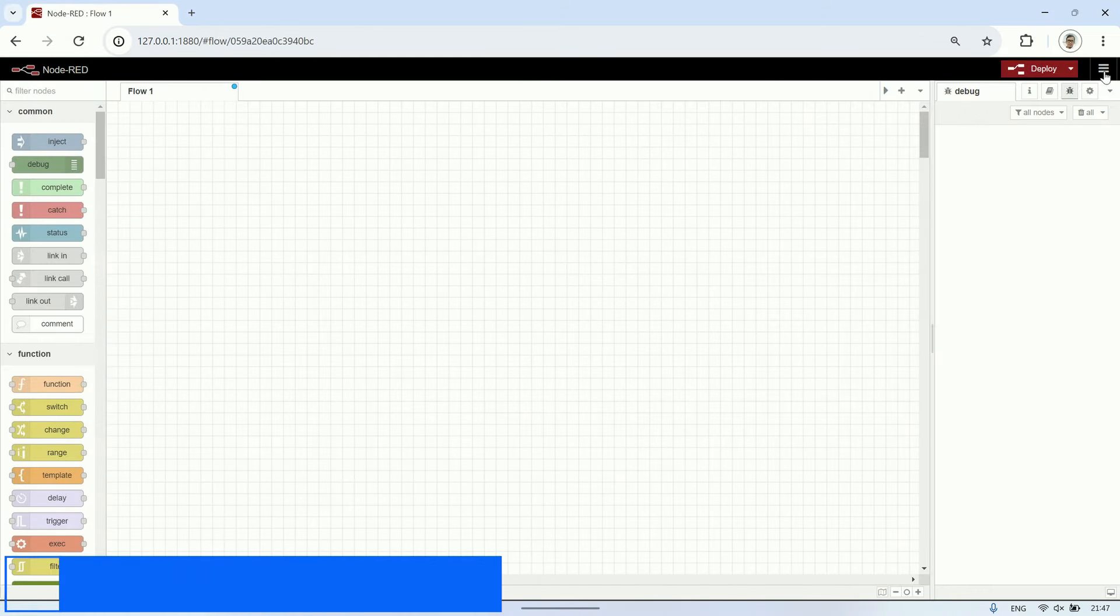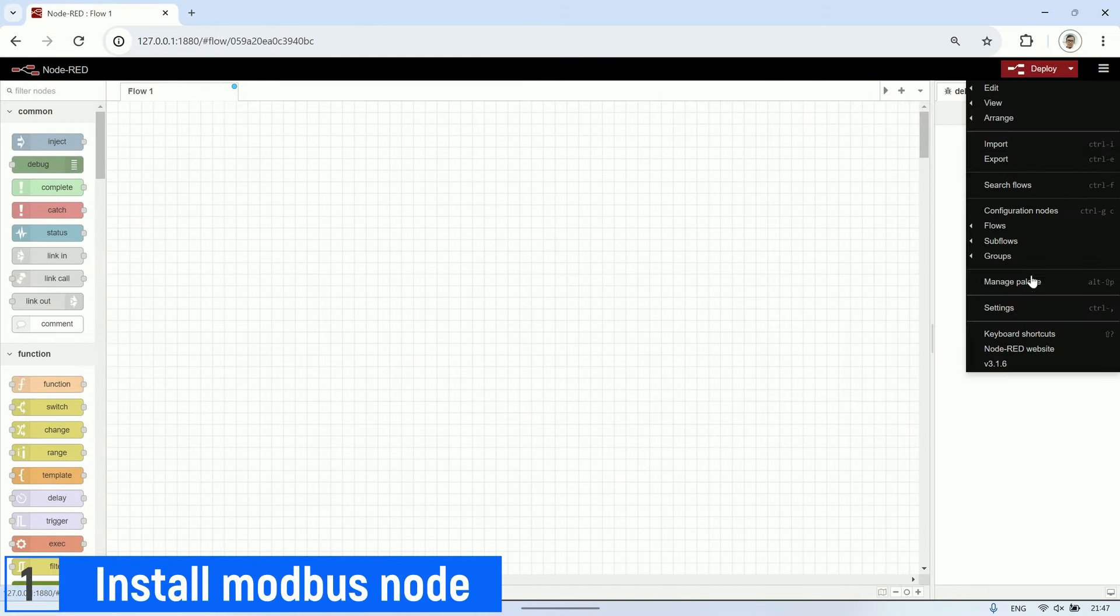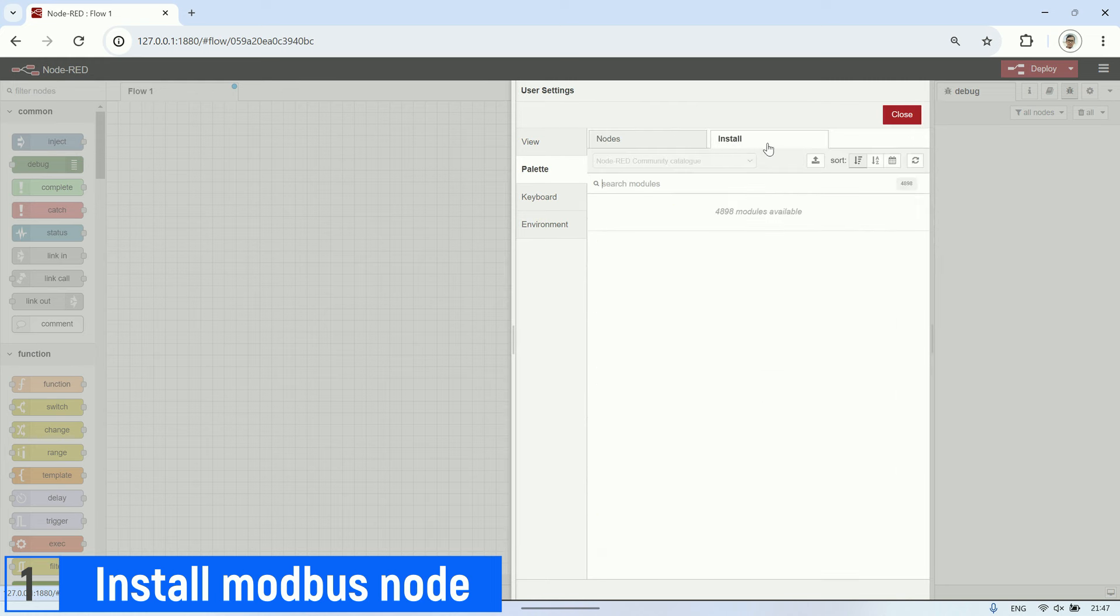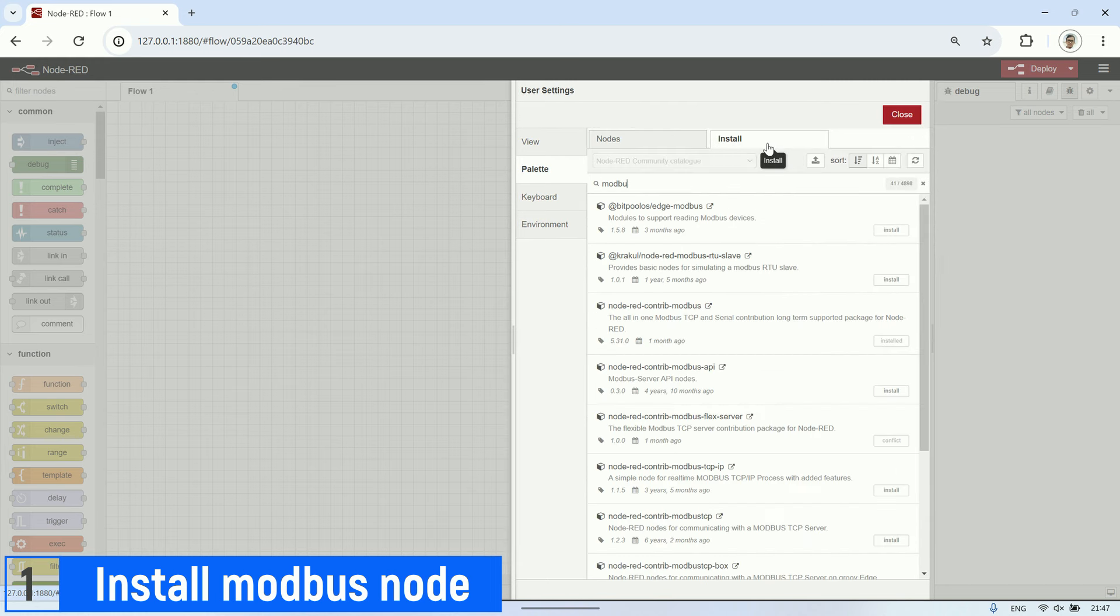To perform Modbus TCP communication in Node-RED, we first need to install Node-RED Contrib Modbus. With this node, we can communicate using the Modbus protocol, both as a server and a client.